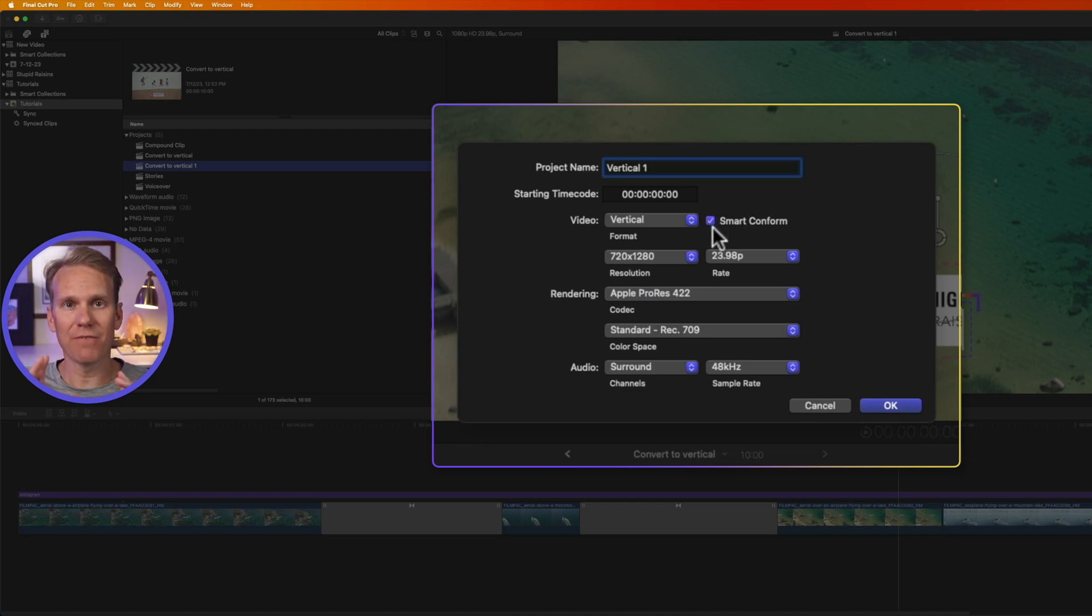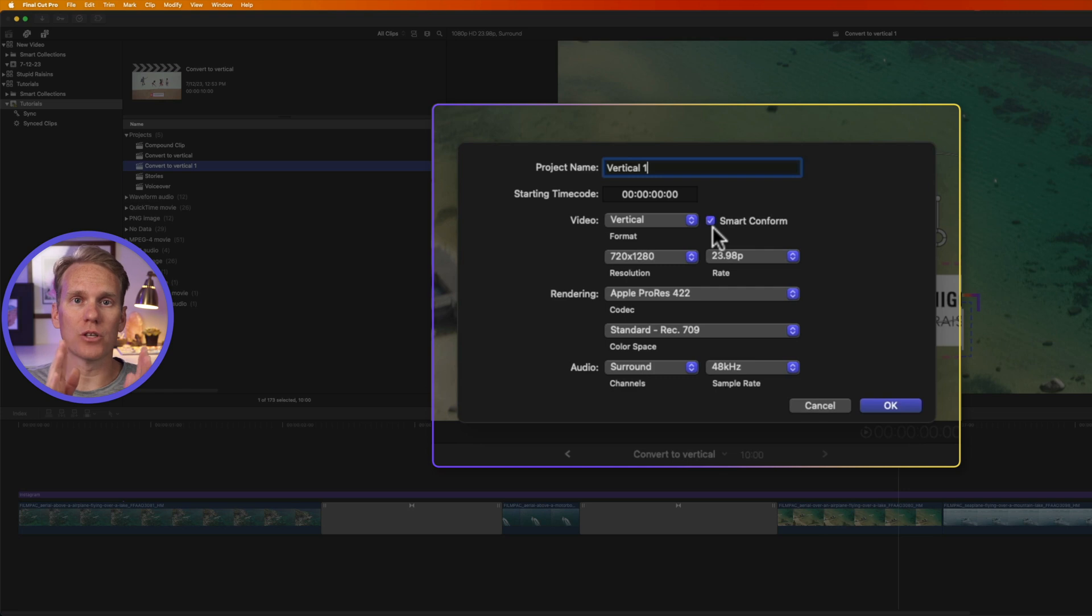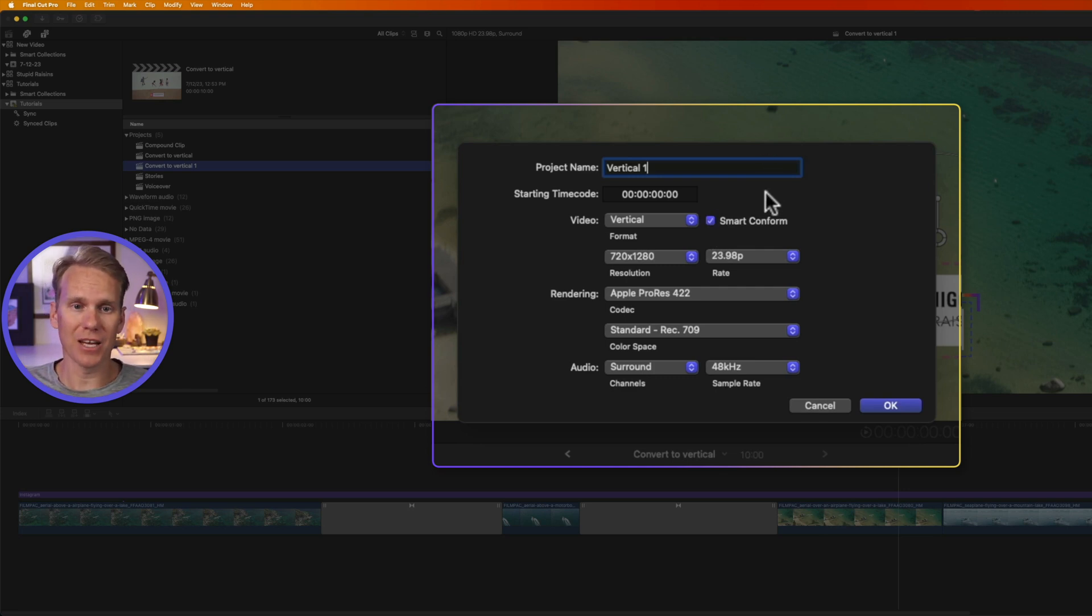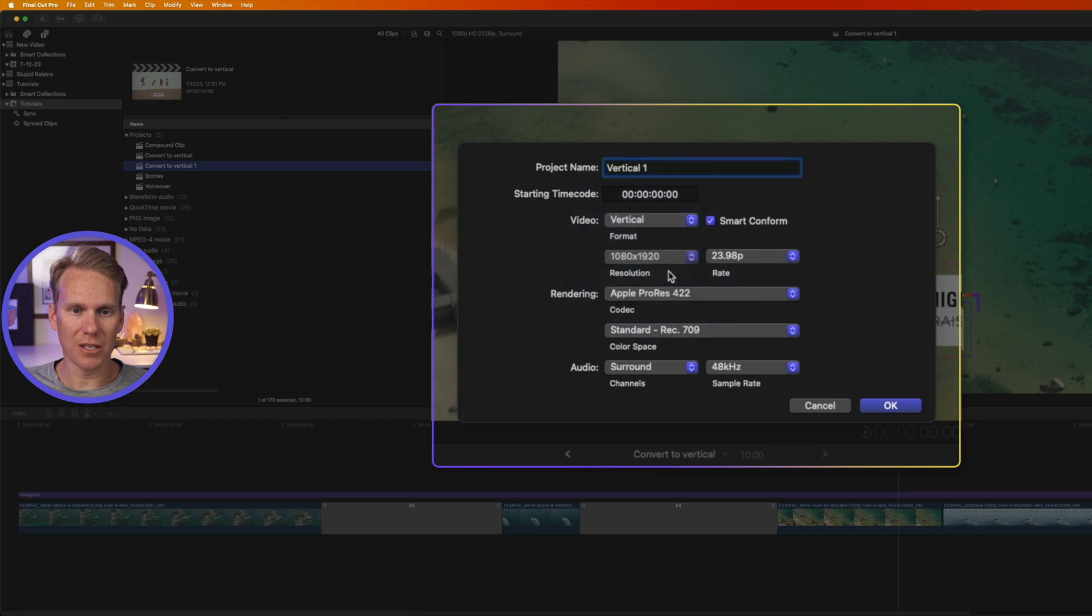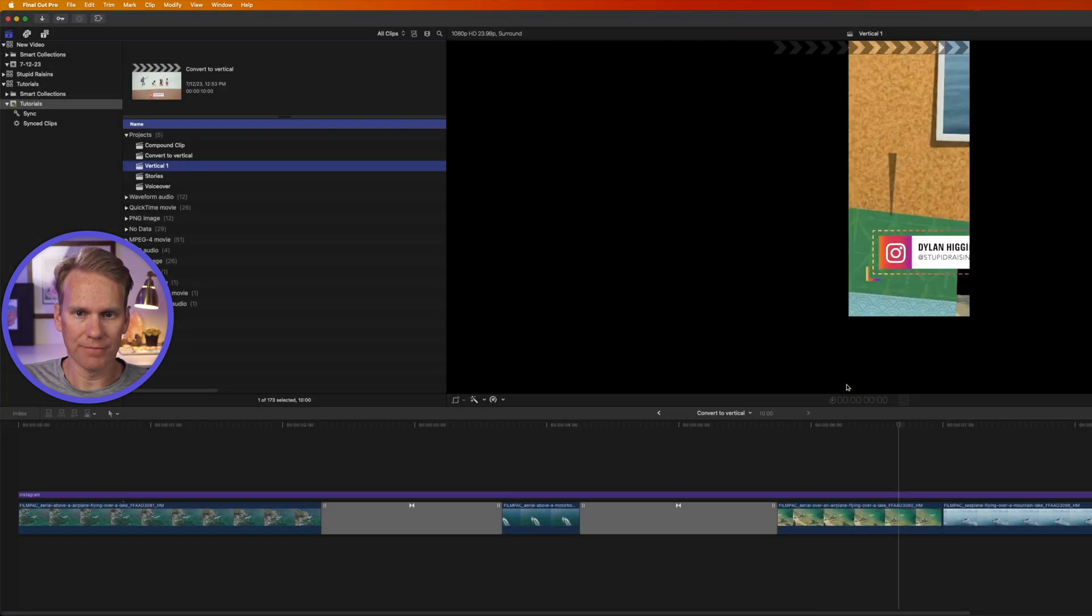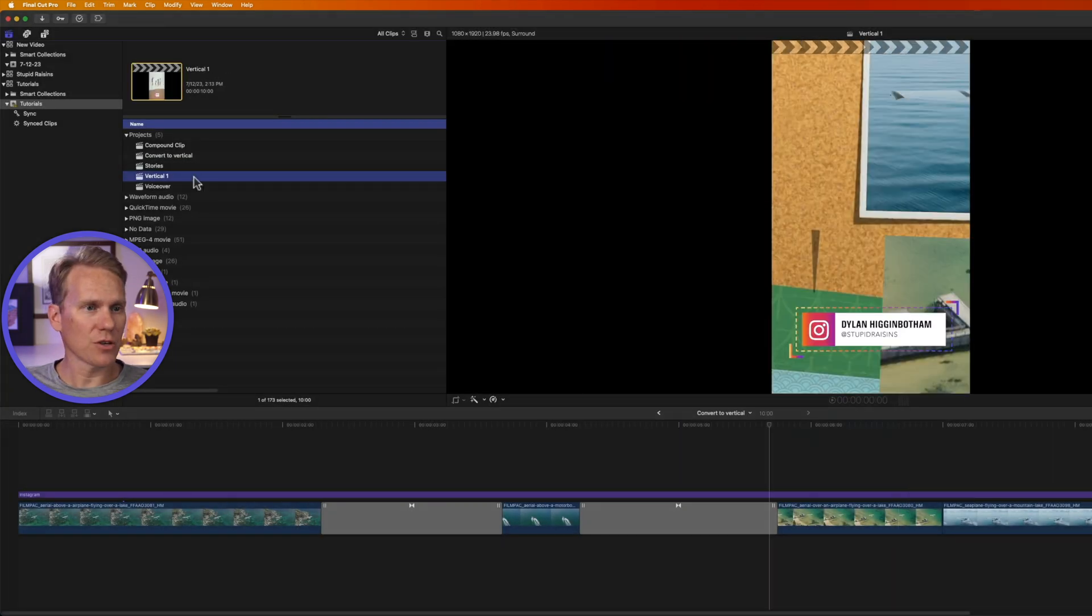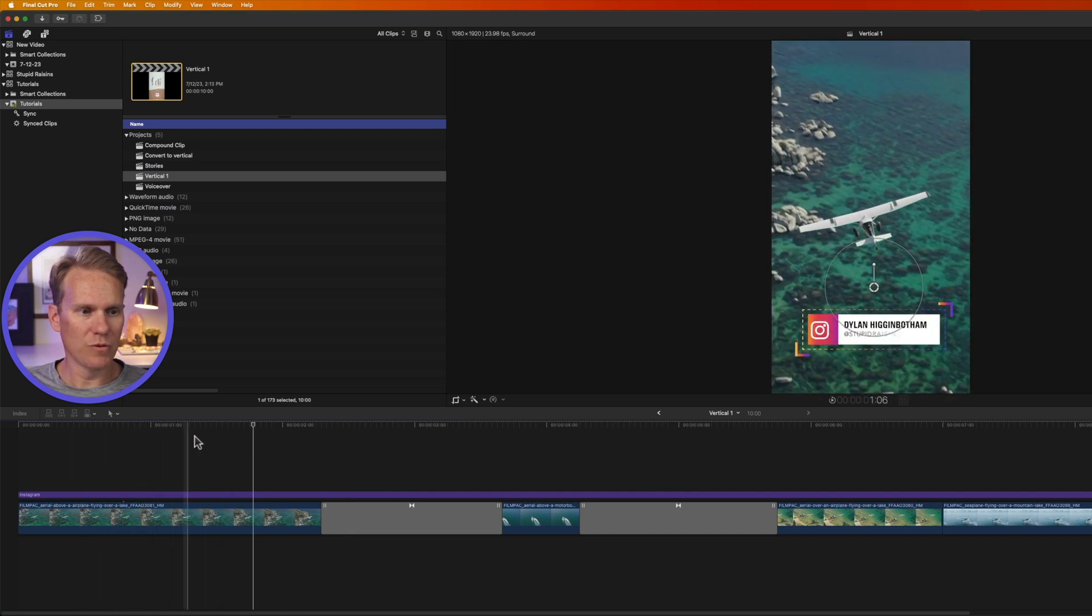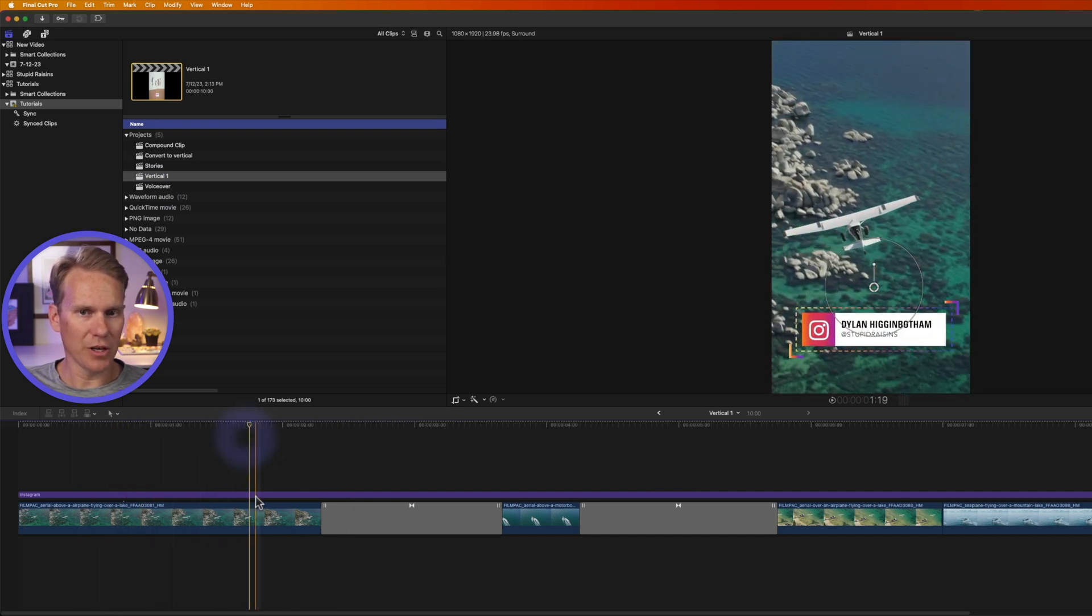With that enabled, Final Cut analyzes the video and then it adjusts the video to put the action in the center of the vertical video. Saves us a lot of time in editing. I'll change the resolution to 1080 by 1920 and then I'll click on OK. Final Cut's finished it, so I'll double click on it to open it.